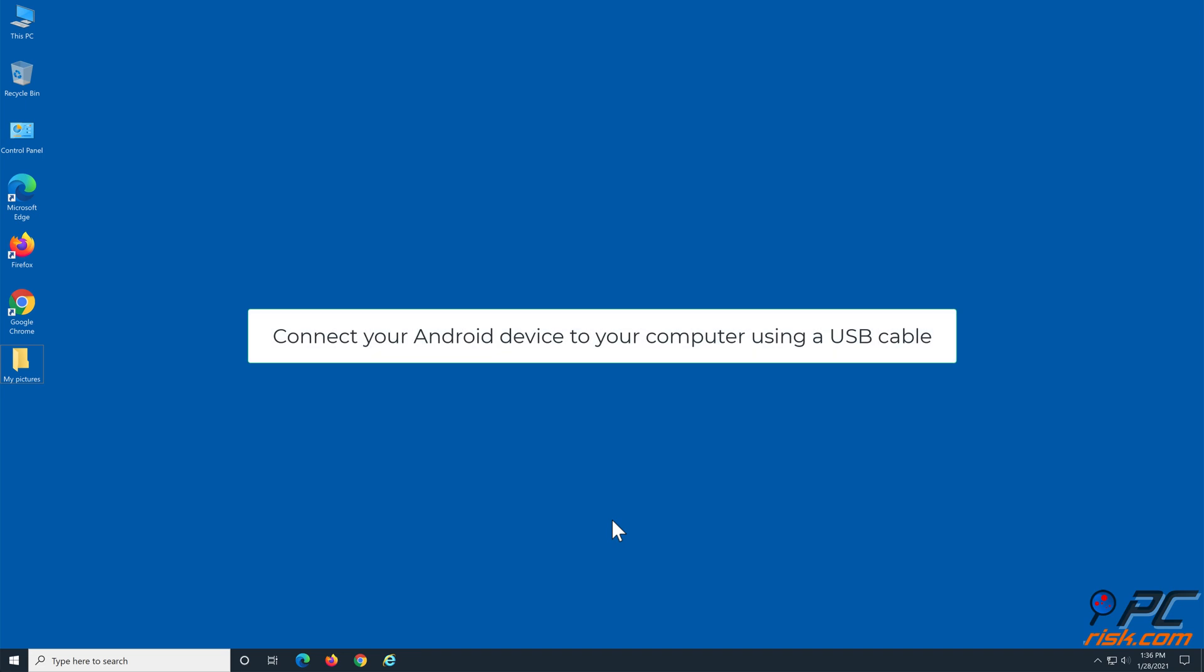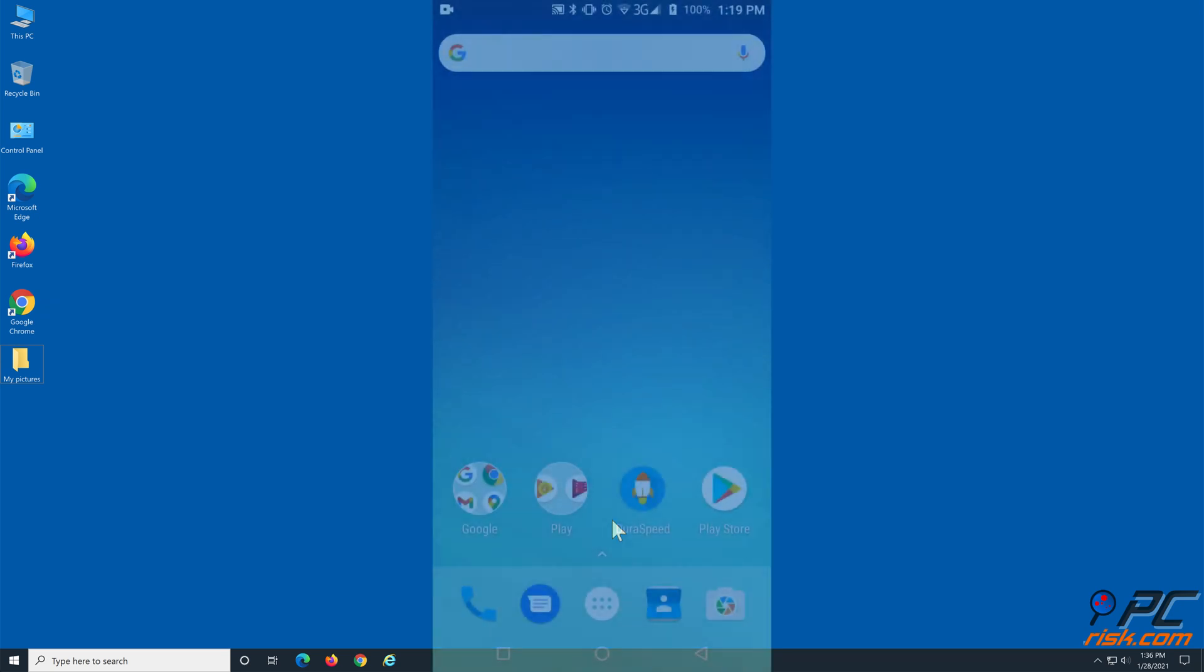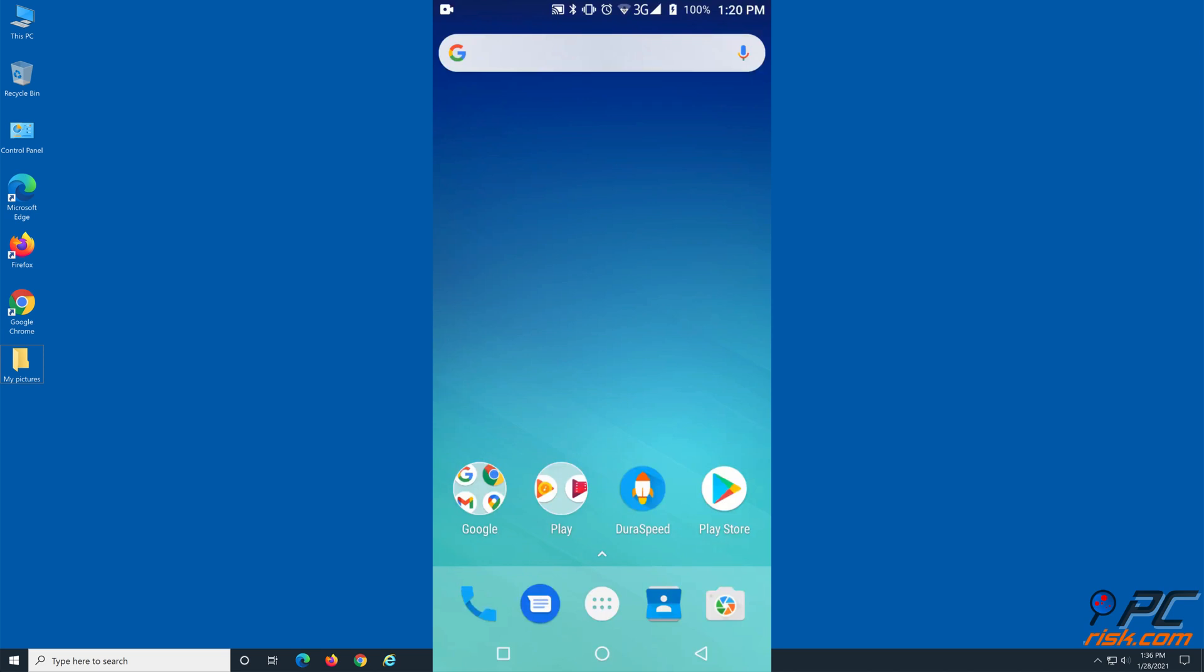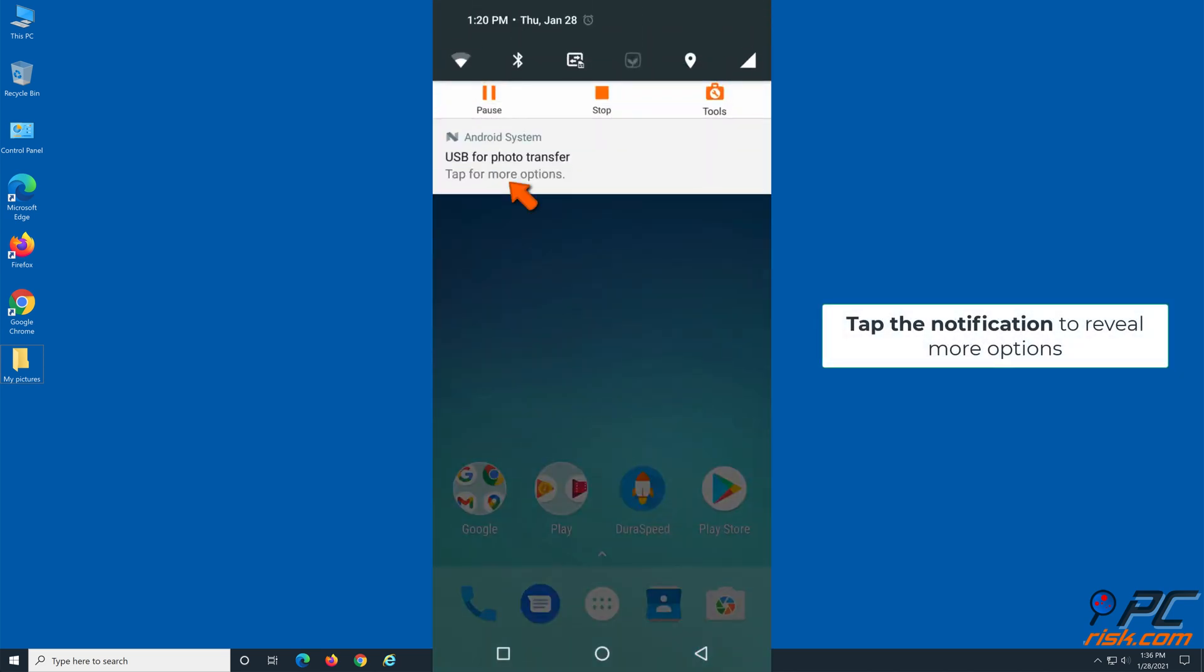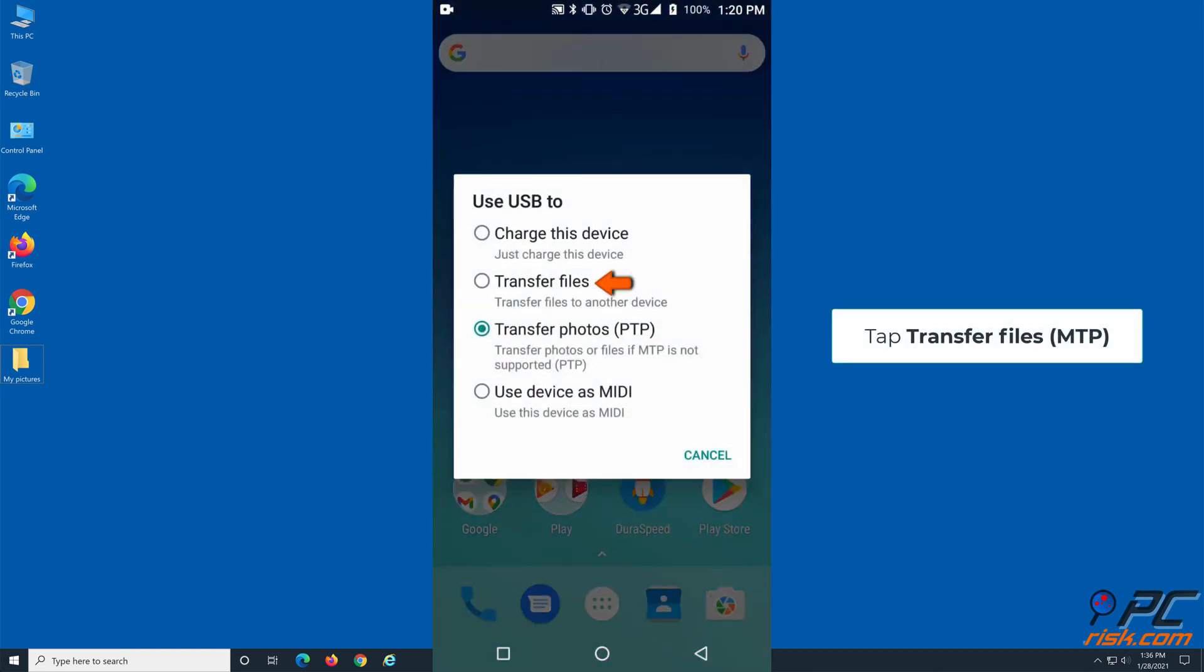Connect your Android device to your computer using a USB cable. A 'Use USB for' on-screen notification will appear on the device. Tap the notification to reveal more options, then tap Transfer Files.